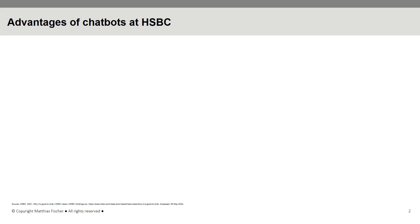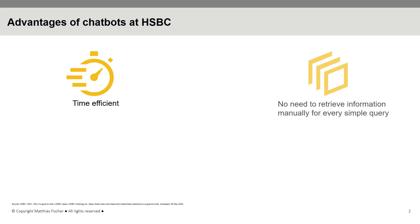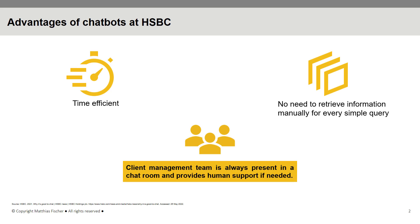AI-powered virtual financial assistants at HSBC are not only advantageous for clients, but for bank employees as well, creating significant time efficiencies as they no longer need to retrieve information manually for every simple query. Although the entire process is highly automated, members from a client management team are always present in a chatroom, ready to provide human support if needed.